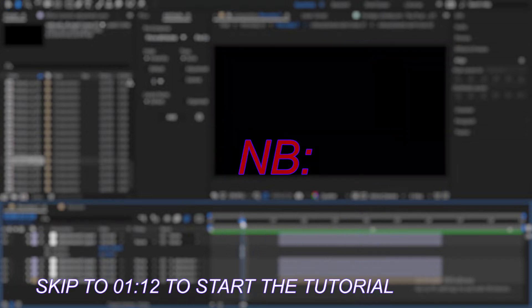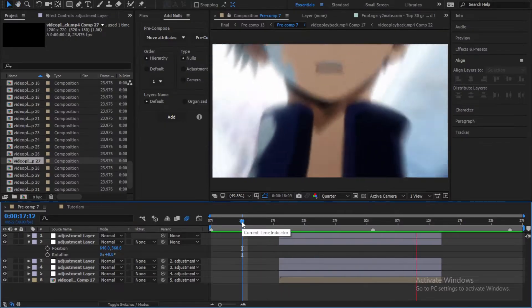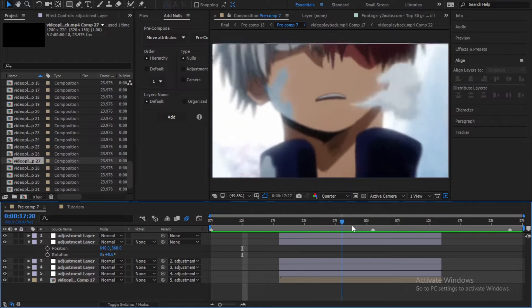So if you want to apply this shake into any project, just create a new null or adjustment layer, then make sure that its position values is 640 by 360. If not, then change it. After that, parent it to the other nulls or adjustments. Tell me in the comments if you guys want me to make a whole quick video about it.